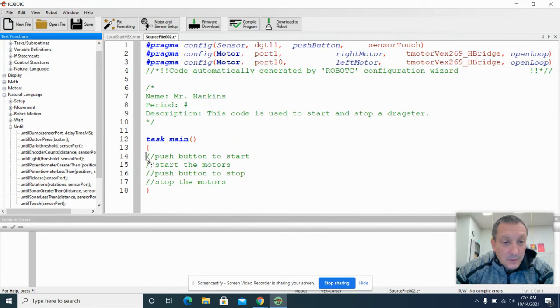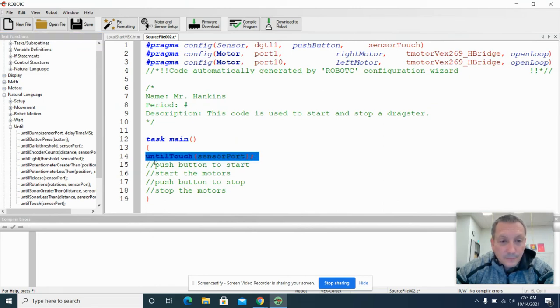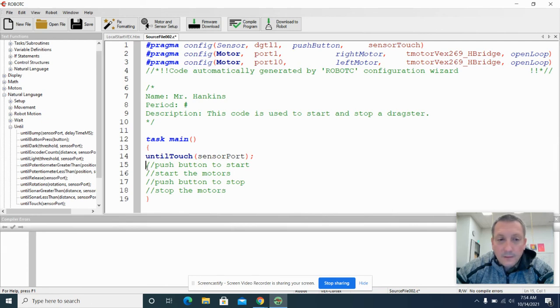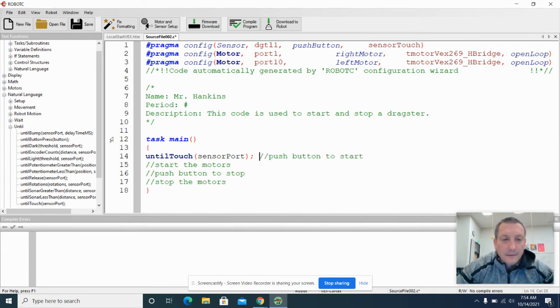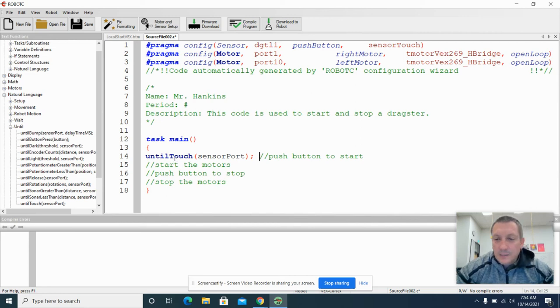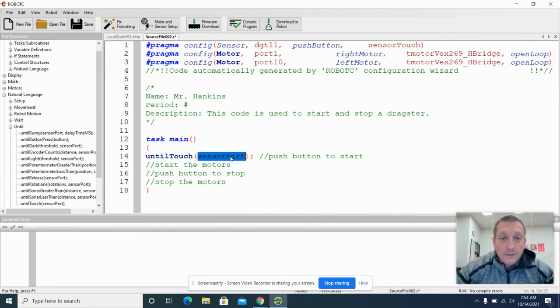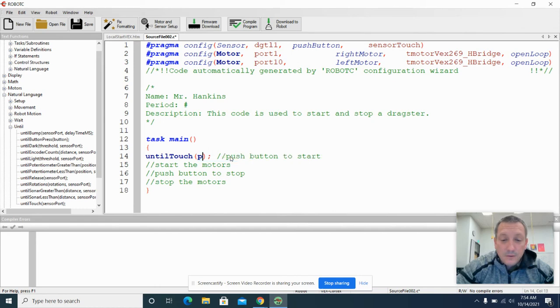We're going to drag that right into here in front of our push button pseudocode. And then we're going to add that there. And so until something is touched, then it's going to do what we want to do. And that thing that we want to have touched, we've called it push button.